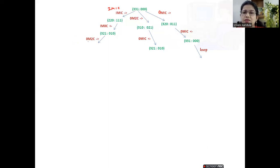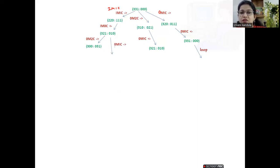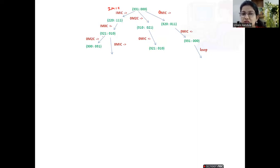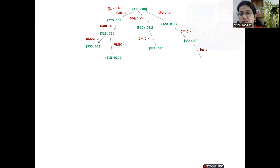Choosing the next operator — zero missionaries and two cannibals moving right — the resultant is three missionaries, zero cannibals, and zero boat on the left, and zero missionaries, three cannibals, and one boat on the right. With operator zero missionaries and one cannibal, we always check whether missionaries are safe — cannibals must not outnumber missionaries. Here missionaries are more, or only cannibals are present with no missionaries to harm. So these are safe configurations.